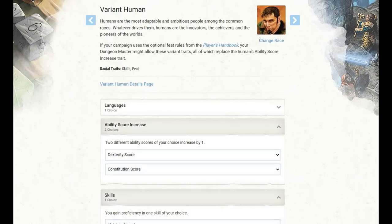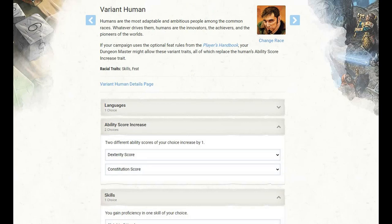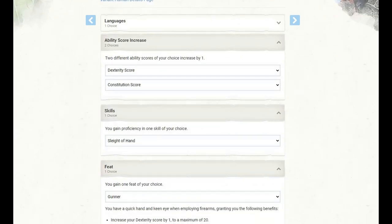For our race, I have gone with Variant Human. This gets us a number of features right off the bat. First off, we learn one language of our choice. Pick whatever you want here. It's going to be campaign and character dependent, so pick something that suits both of those things for you.